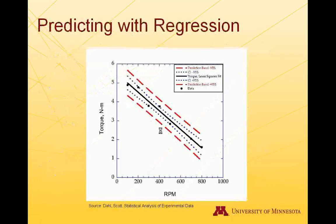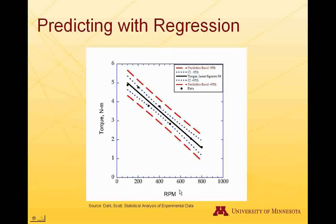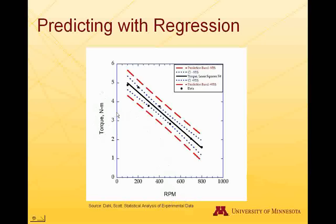For a regression, you start off with some independent variable X. In this case, it's RPM. And from that, you try and predict what a Y value will be, the dependent variable. So for 400 RPMs, we predict that the torque would be somewhere around 3.5 Newton meters. The confidence interval, this blue dotted line here, represents the uncertainty in that prediction. So how well we think we'll be able to predict a value from our independent variable.